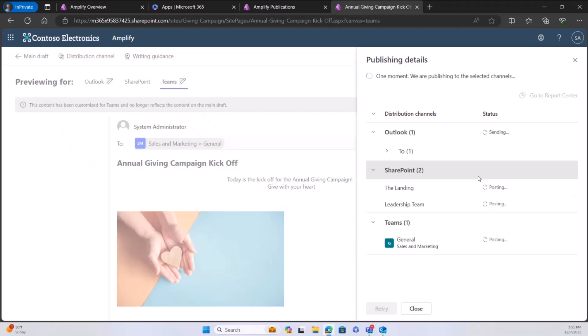When I first started doing this process, there were multiple channels I had to post to, plus a SharePoint site and an Outlook message going out to about 450 customers on our private preview. By doing this with Amplify, it definitely saved a great deal of time — typically it would take about two hours for recaps, whereas with Viva Amplify it took about 20 to 30 minutes to get all the information to all channels.